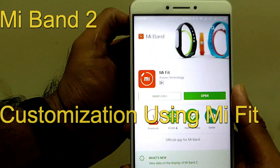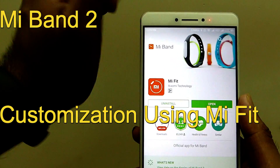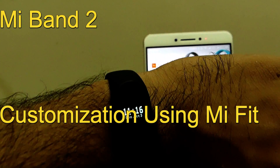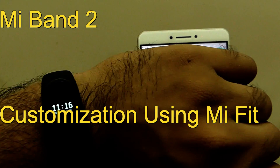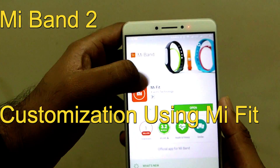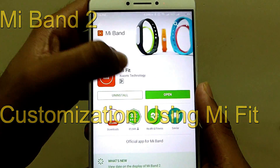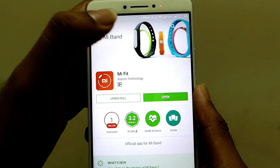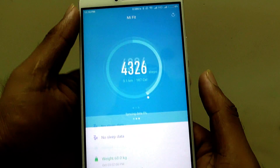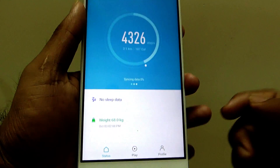Hello everyone, I am Sajatanya. In this video, I am going to show you how to customize MI Band 2 by using the MI Fit application.